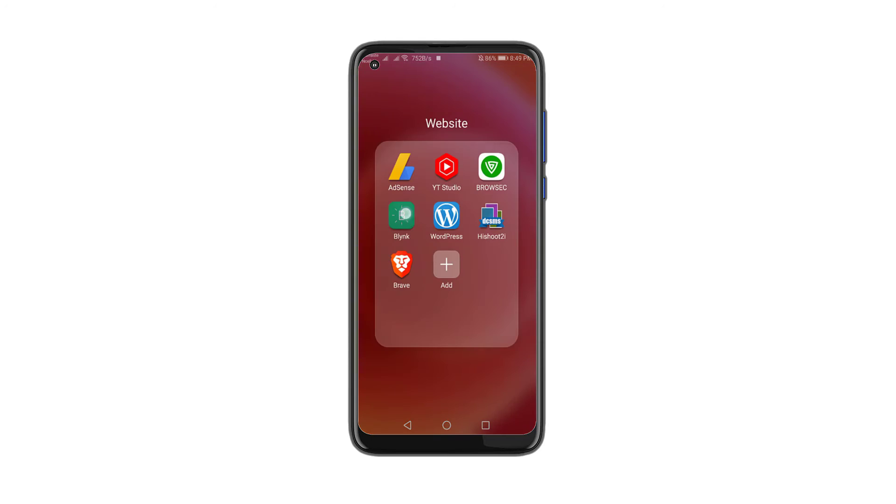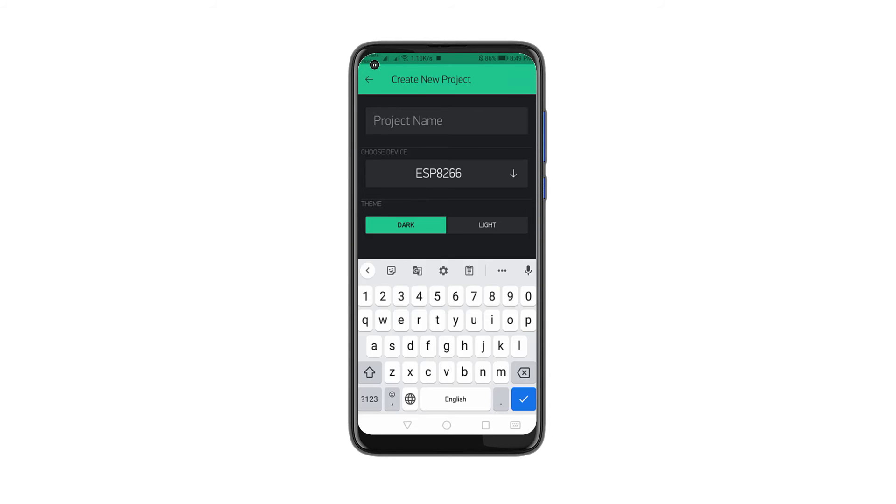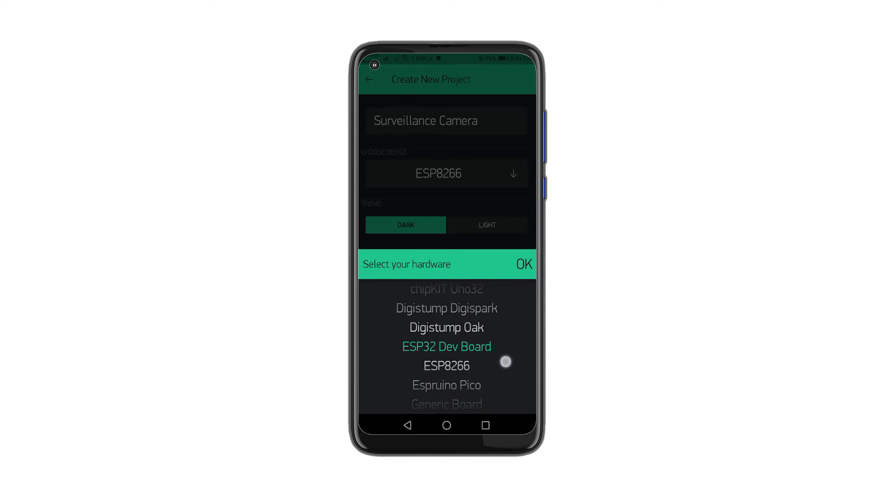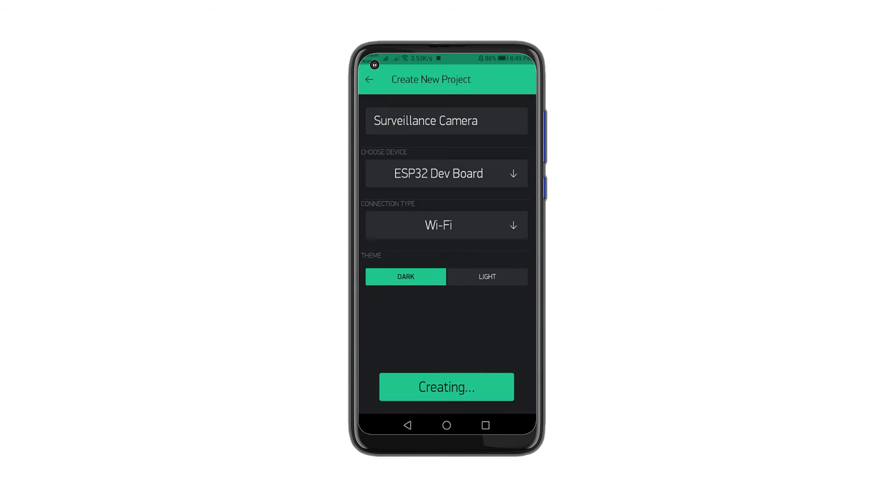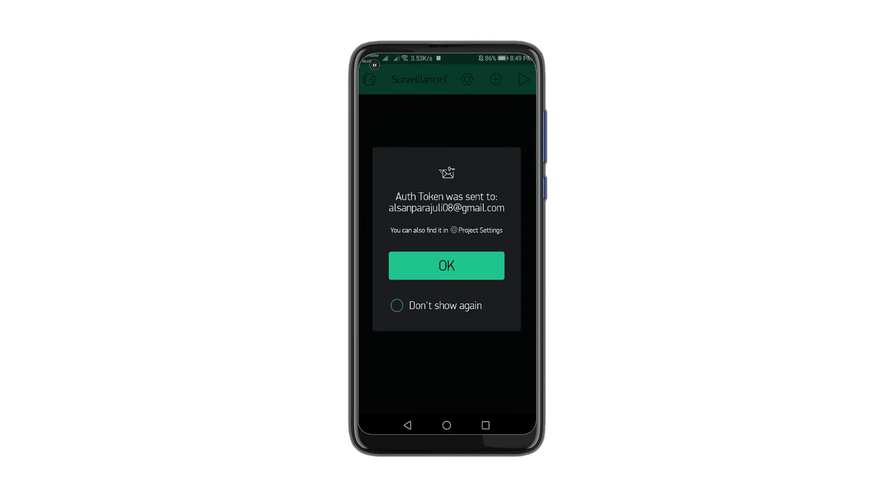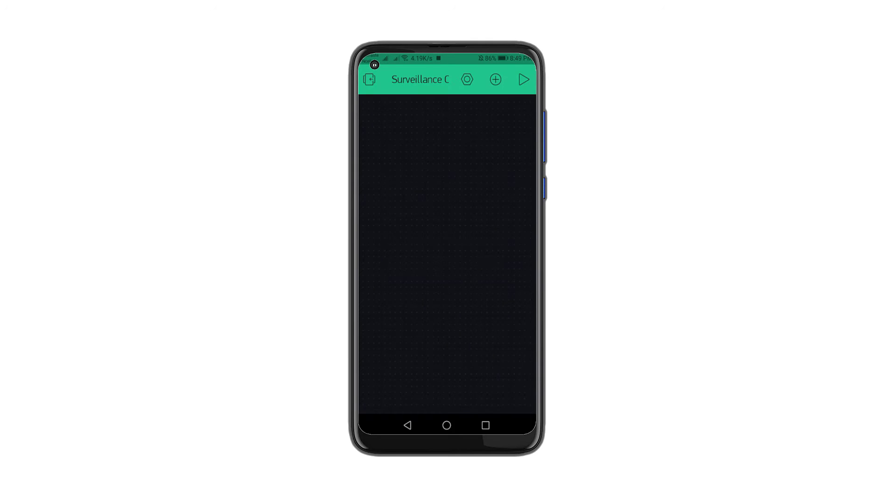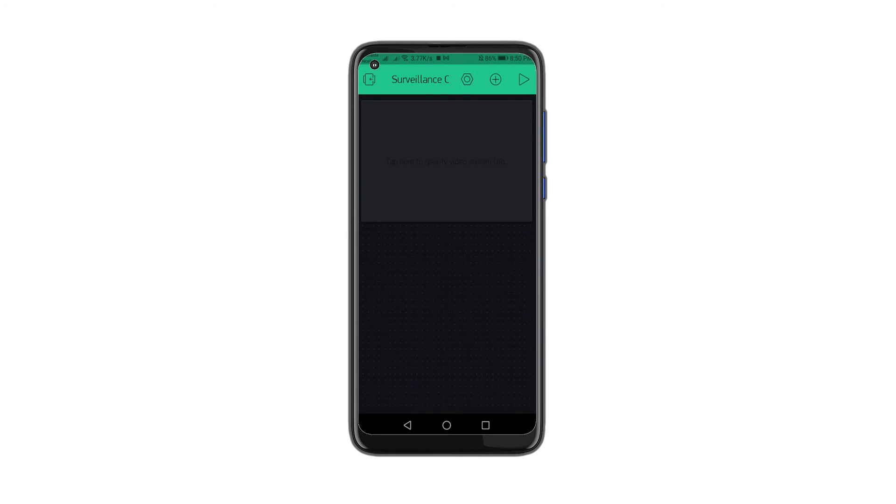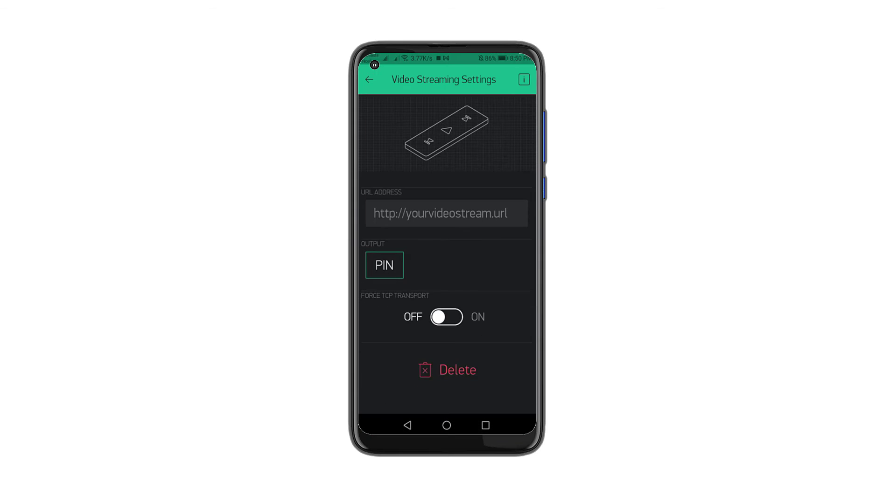Now you can make the same project using the Blink IoT platform. So open up the Blink app and create a new project. After that, just tap on the screen and add this video stream widget. Now you can tap on the widget and paste the same link here.